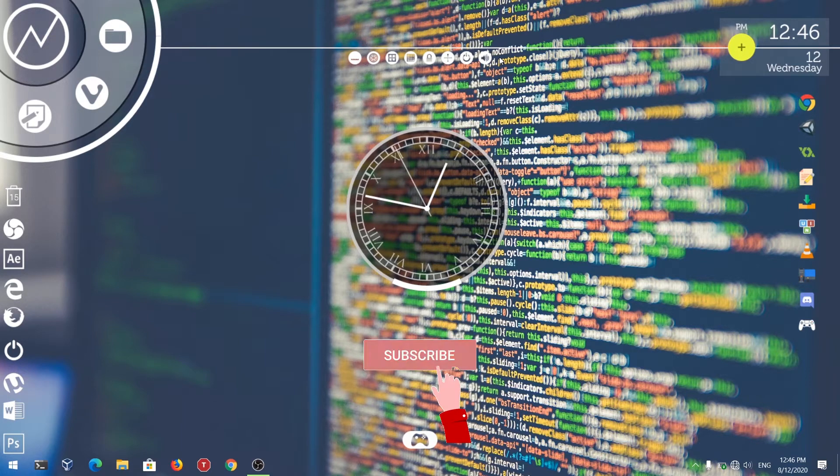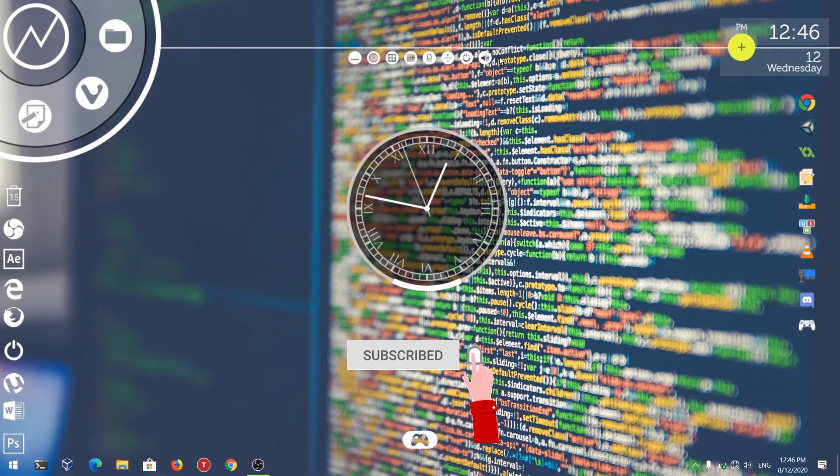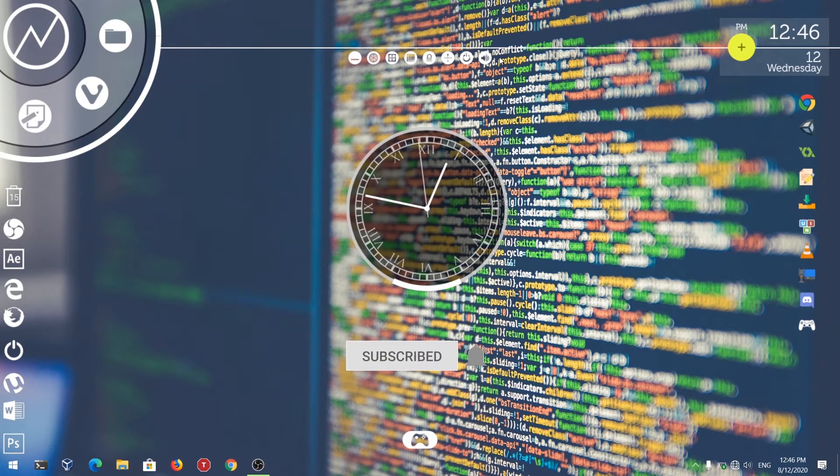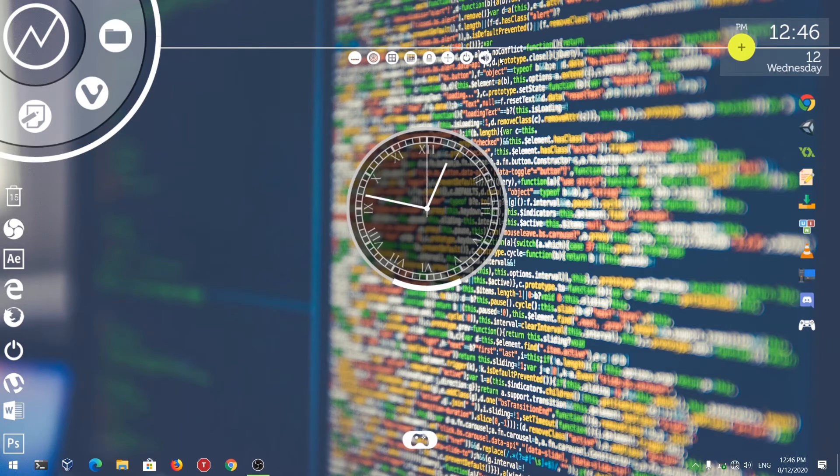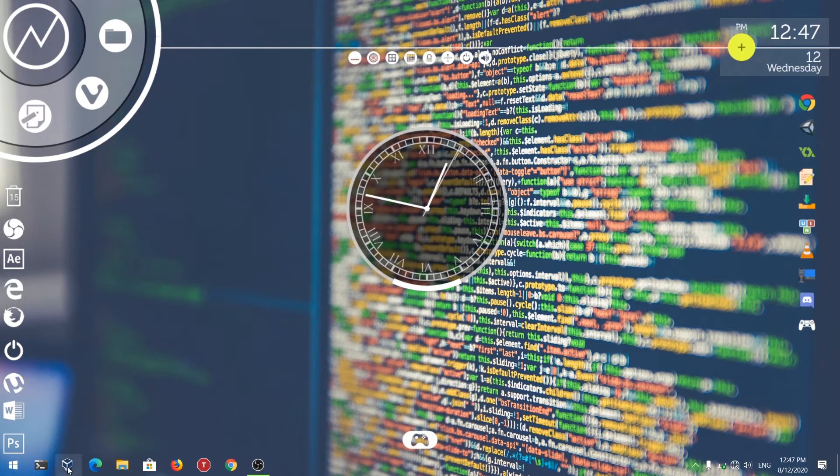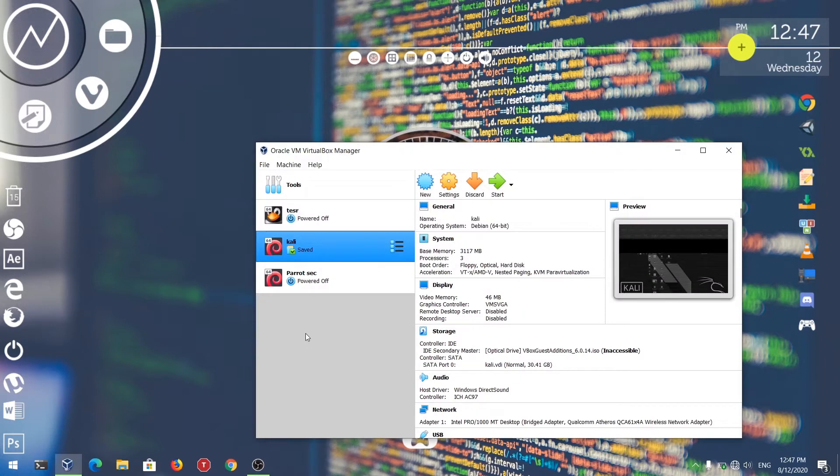Before getting into the tutorial, please don't forget to subscribe the channel and hit the bell icon. First of all, open the VirtualBox. I've opened the VirtualBox. Now I'm going to attempt to increase the disk size of my Kali Linux.